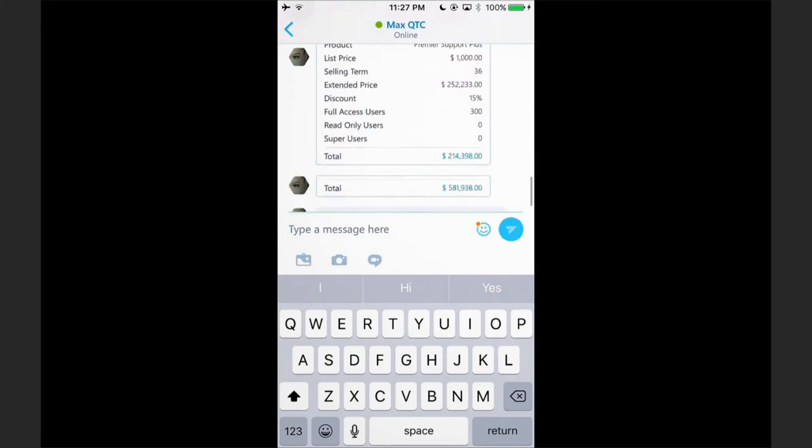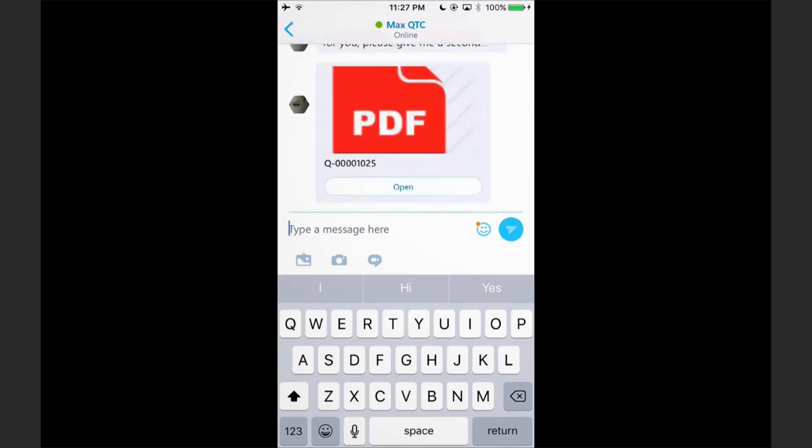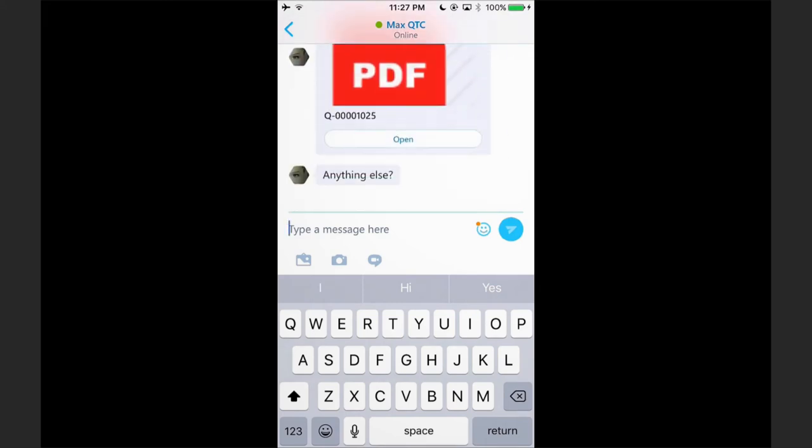I could of course click to open here and see the quote before I send it out or ask Max to actually send the quote out to me. But what I'd like to do is also show you one other additional feature.